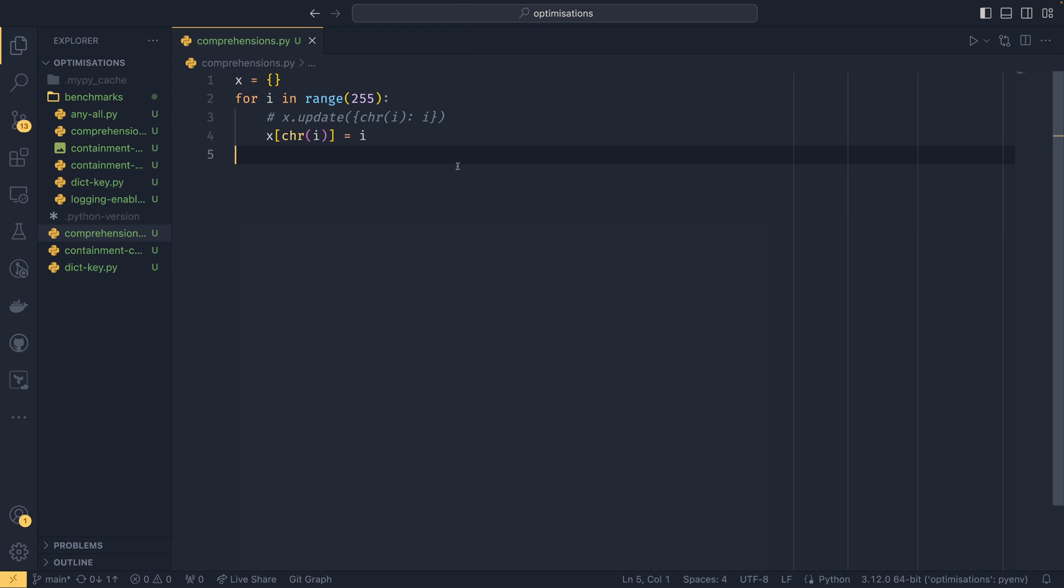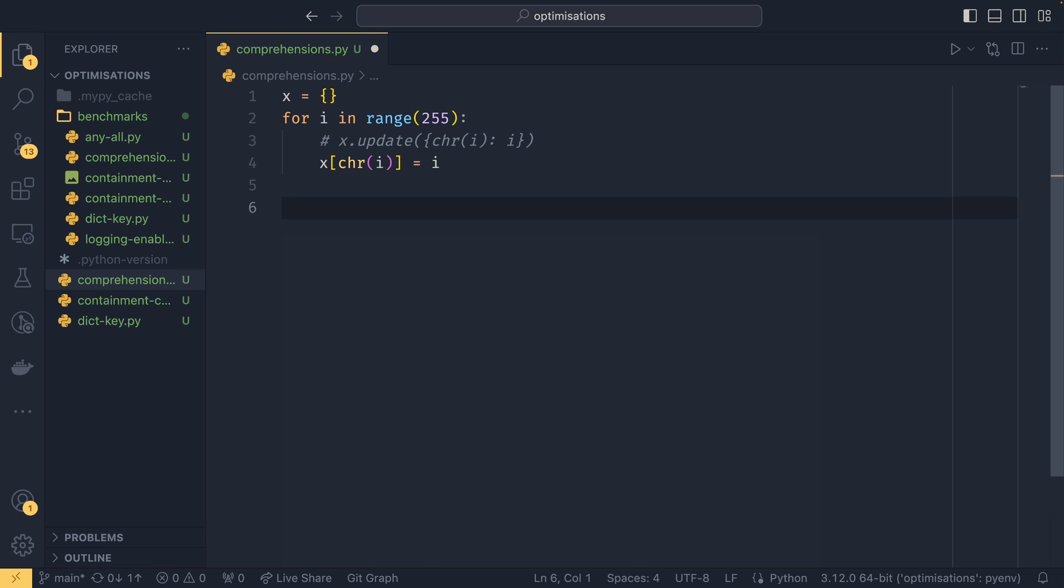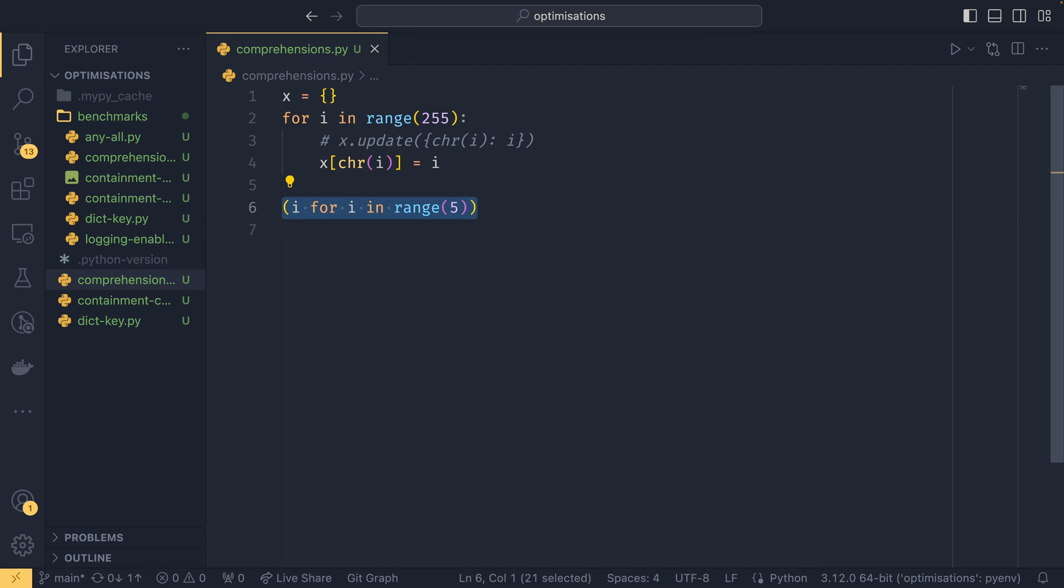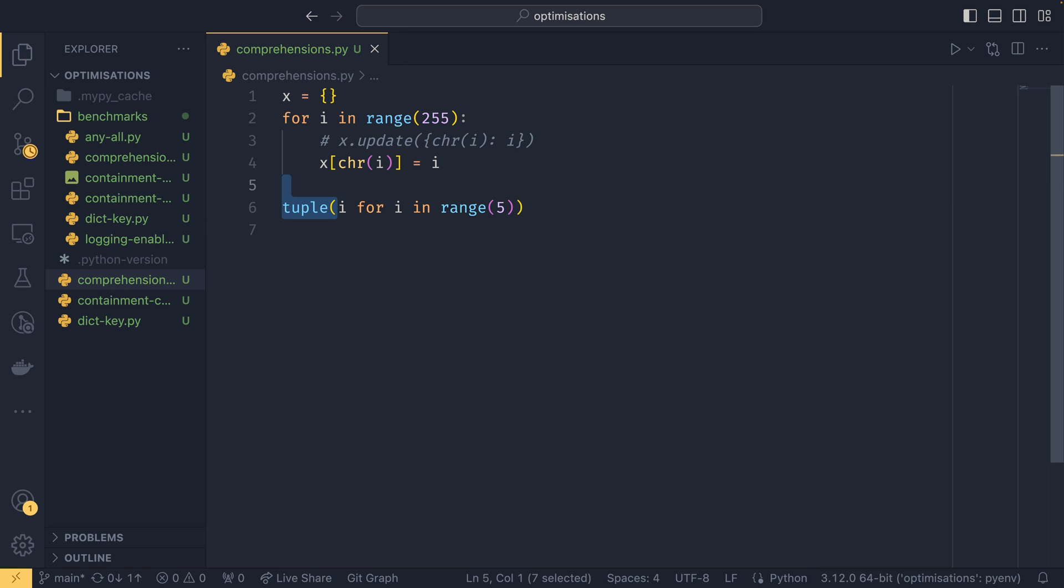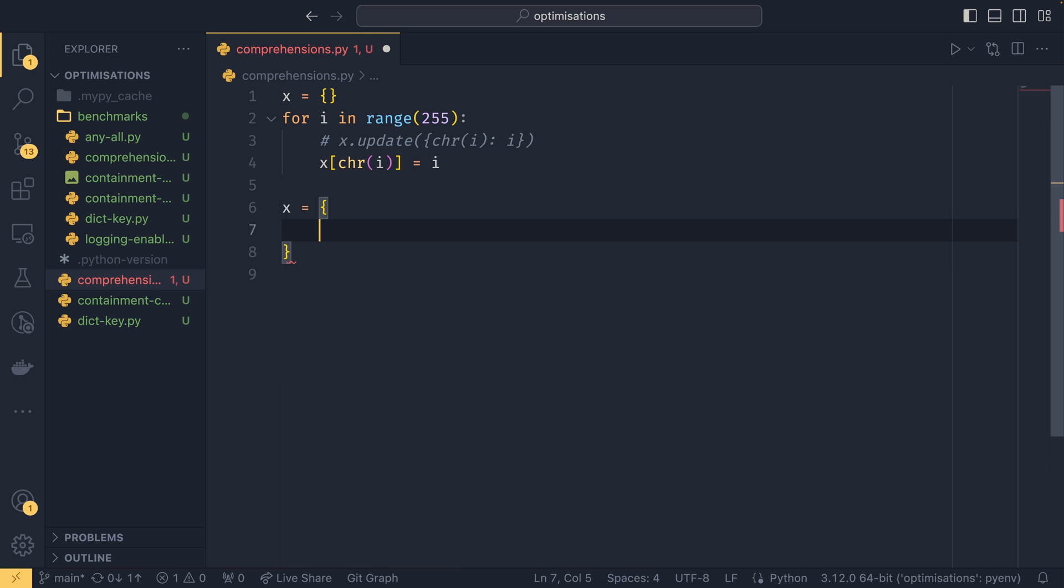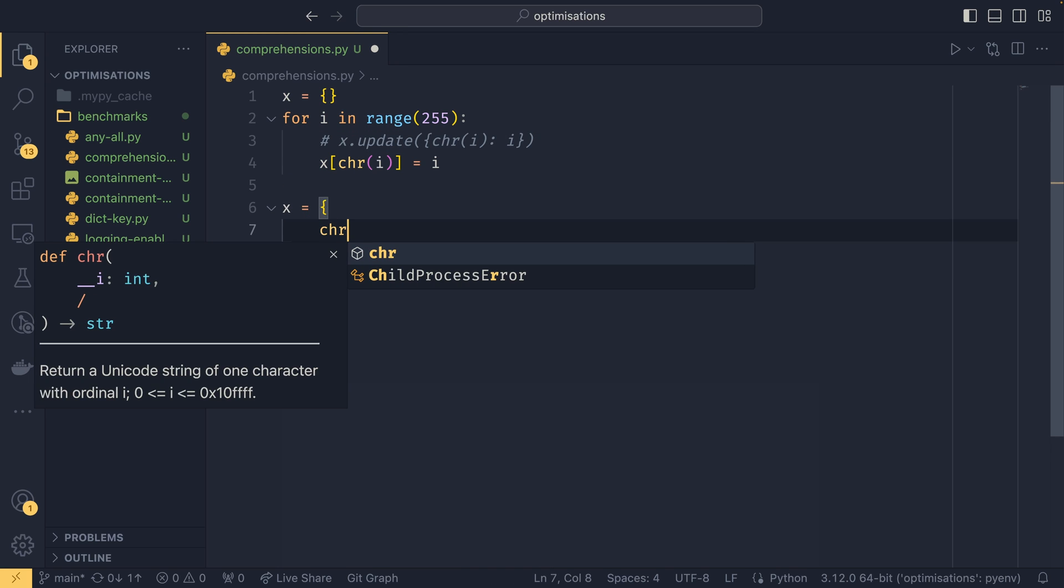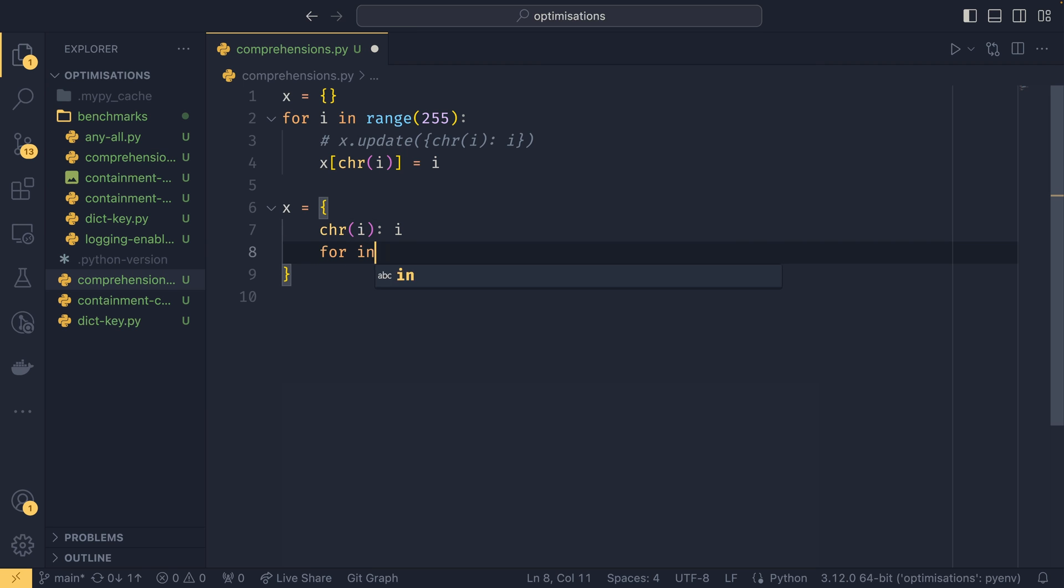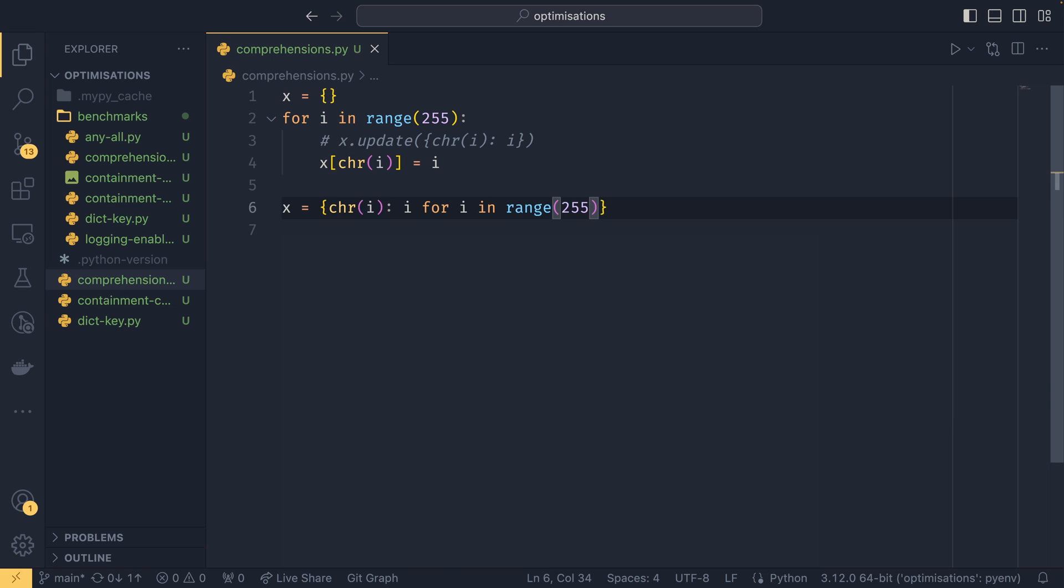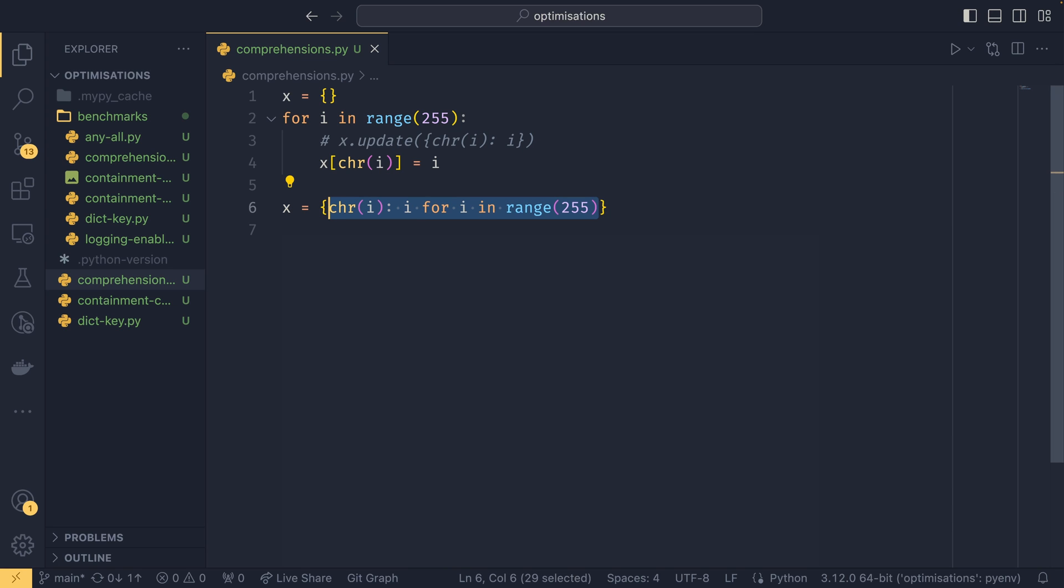An even better way you can do this is by using our third optimization that I want to talk to you about, which is by using comprehensions. Now you can use comprehensions for lists, sets, and dictionaries. You can't do it with tuples because if you do something like i for i in range five, this will be a generator, not a tuple. If you want it to be a tuple, you'll need to provide the tuple here. With a set, you can do like that. Or if we were to write this example in dictionary comprehension, we would do something like x equals character i and then i for i in range 255. Black will put it on one line. You can see not only is it a little bit clearer, it's also creating it in place rather than creating the object and then having to append stuff to it later on.